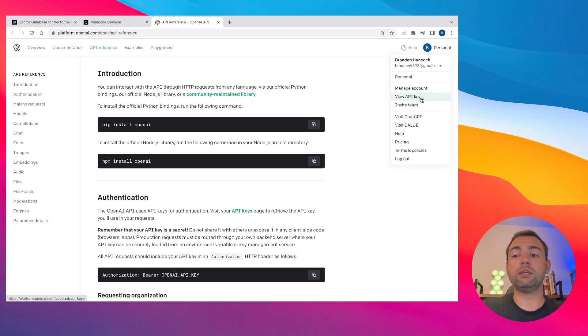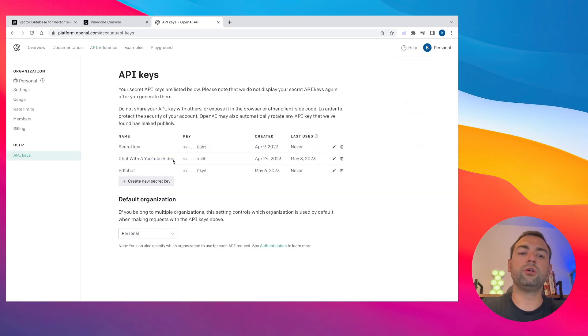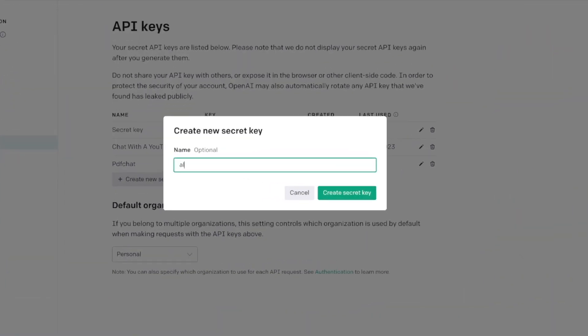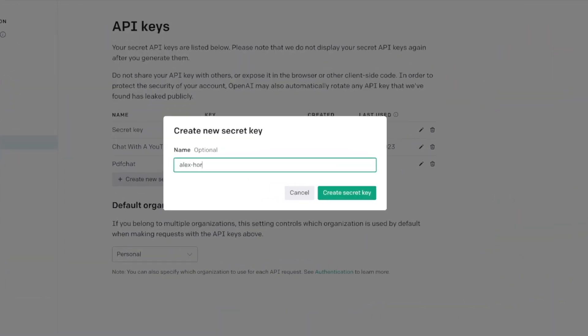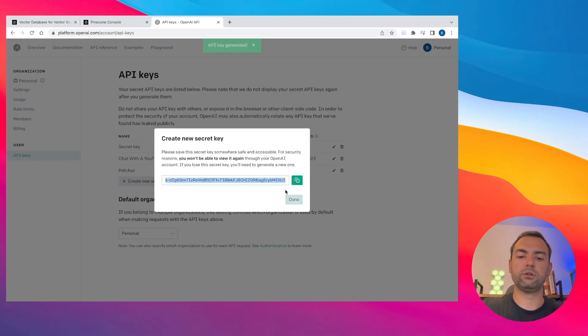Once you've done that, you need to click the View API keys button. And this will show you all your active keys. In our case, we're going to create a new key once again. I'm just going to call mine Alex Hormozi Sales, just like I did before, so I know they're together.